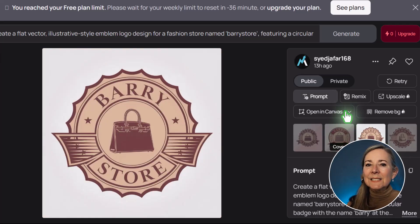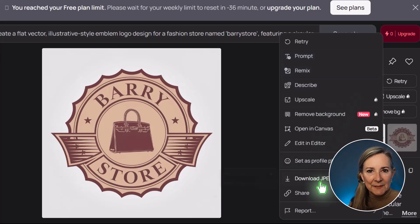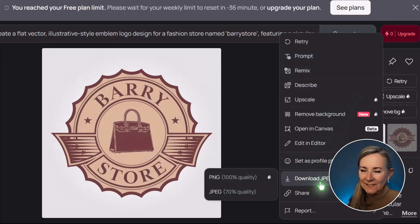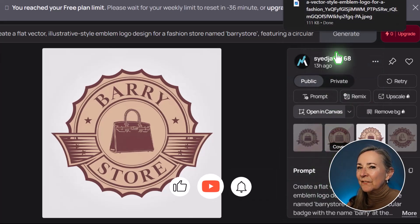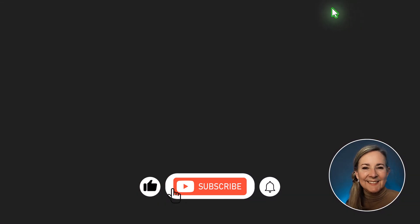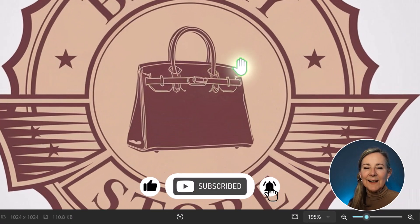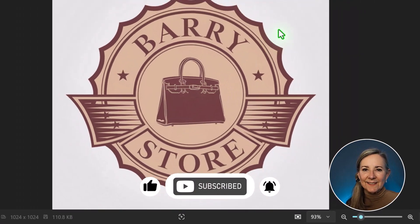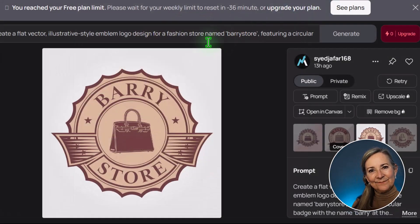This is how you can create a stunning business logo in just a few seconds. Thank you for watching and I look forward to seeing you in the next video. Until then, be Freelantastic!